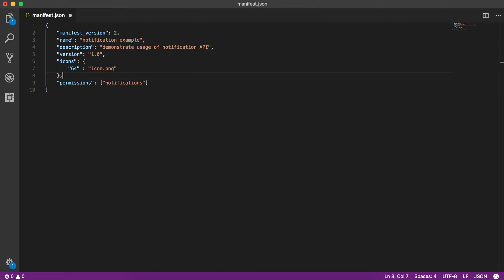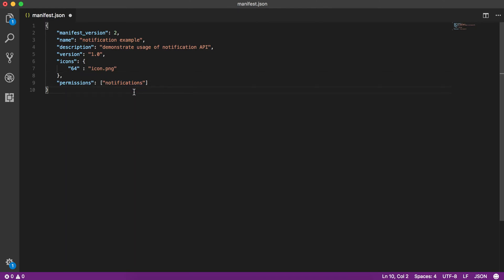This is the manifest version — it tells that we'll be using the Web Extensions API. This is the name of our add-on, this is the description, this is the version. These are the icons which will be shown in the listing, and this is the permission we need for this specific add-on. To enable notifications, we need the 'notifications' permission. So this is all about manifest.json.